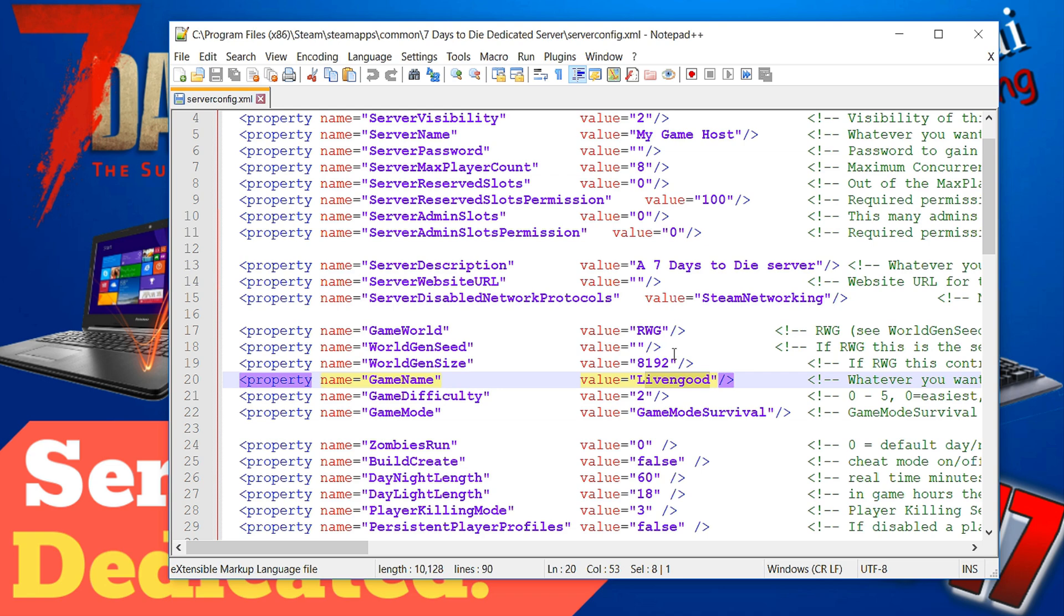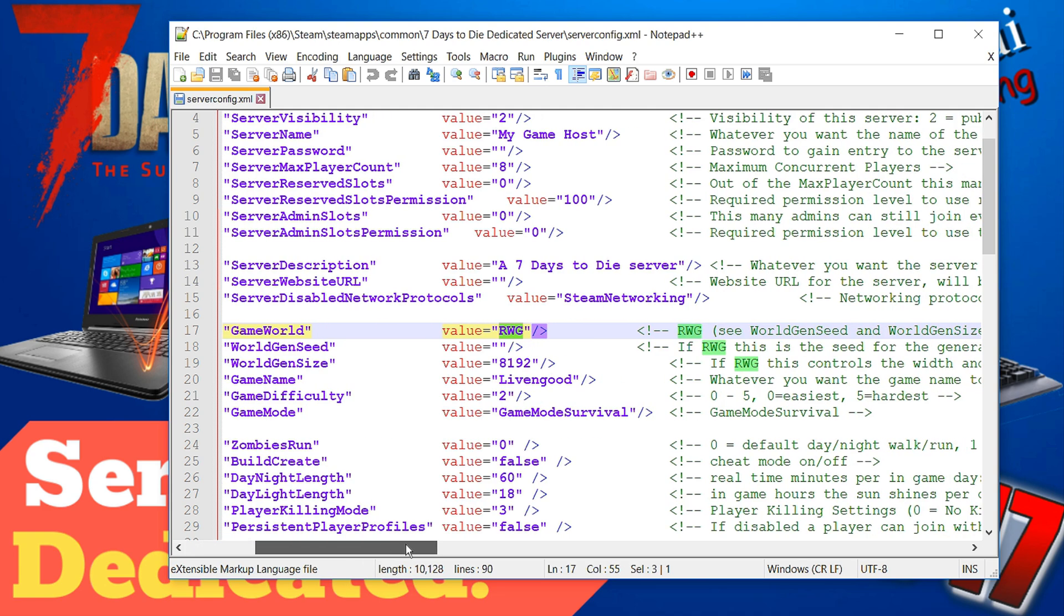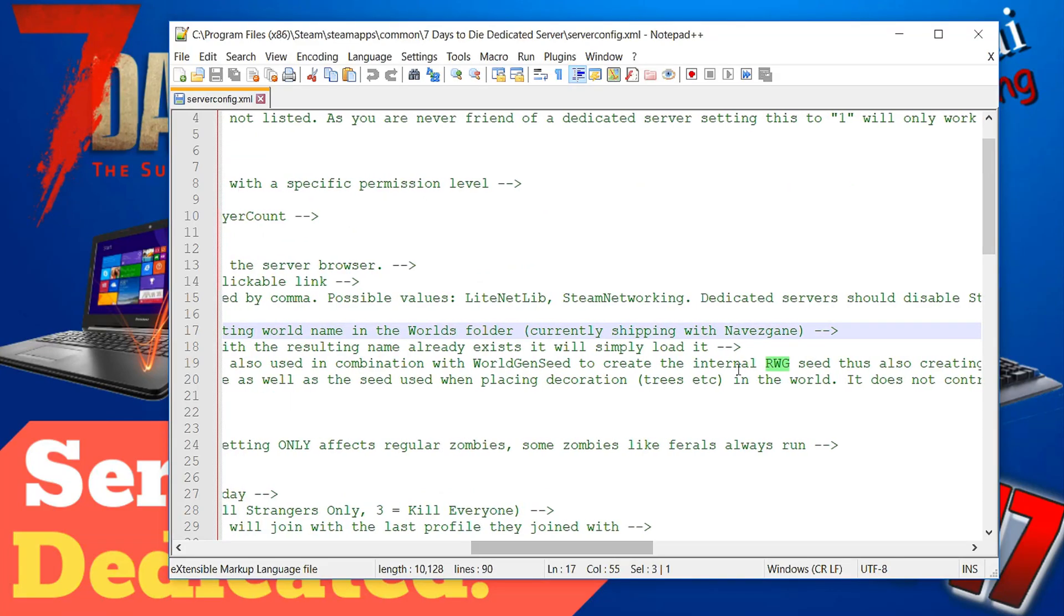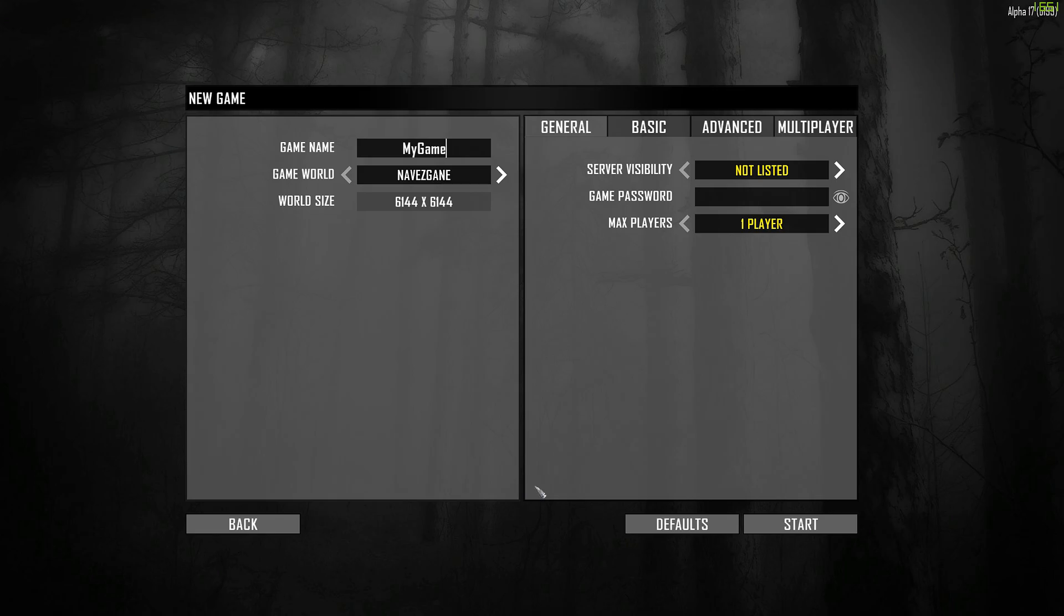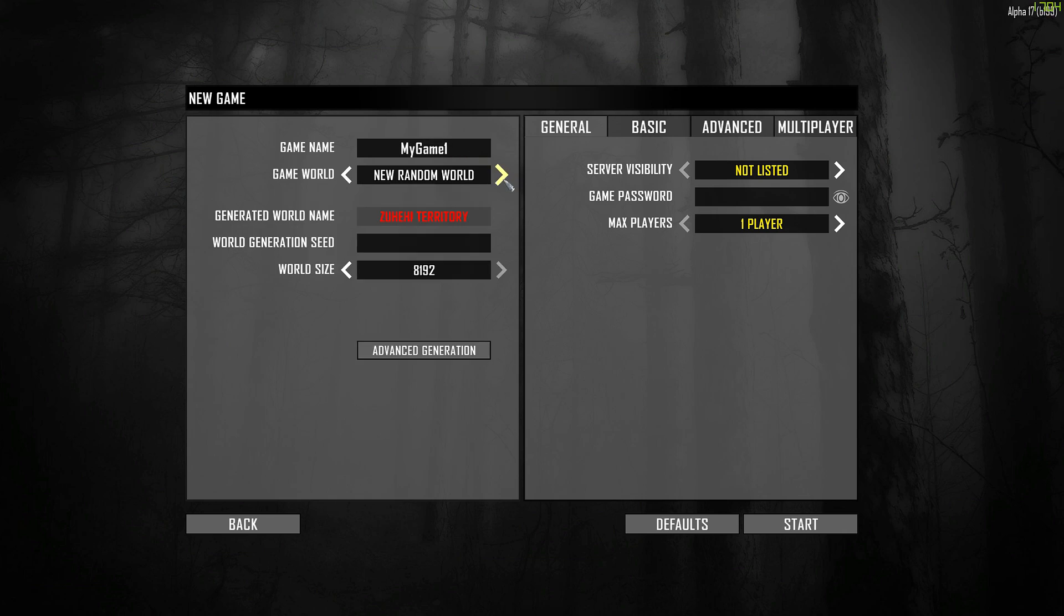So random world generation, it used to be called Random Gen but now it's RWG as opposed to Navezgane. If I scroll out it will mention that there is a Navezgane as well. We're now on the game client of Alpha 17. Now as you see slightly different from before so you still have a game name which is let's say My Game One and then you have the world, let's say I say Random World here.